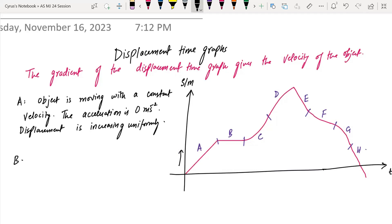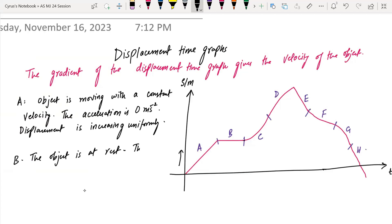What is happening at B? The object is at rest. If it is at rest, the velocity is zero, and if the velocity is zero, the acceleration is also zero.